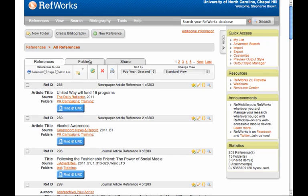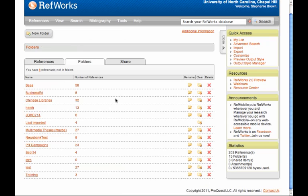Click on the Folders tab. You'll see all the folders that I've created in this database, including the Training one that we just created.